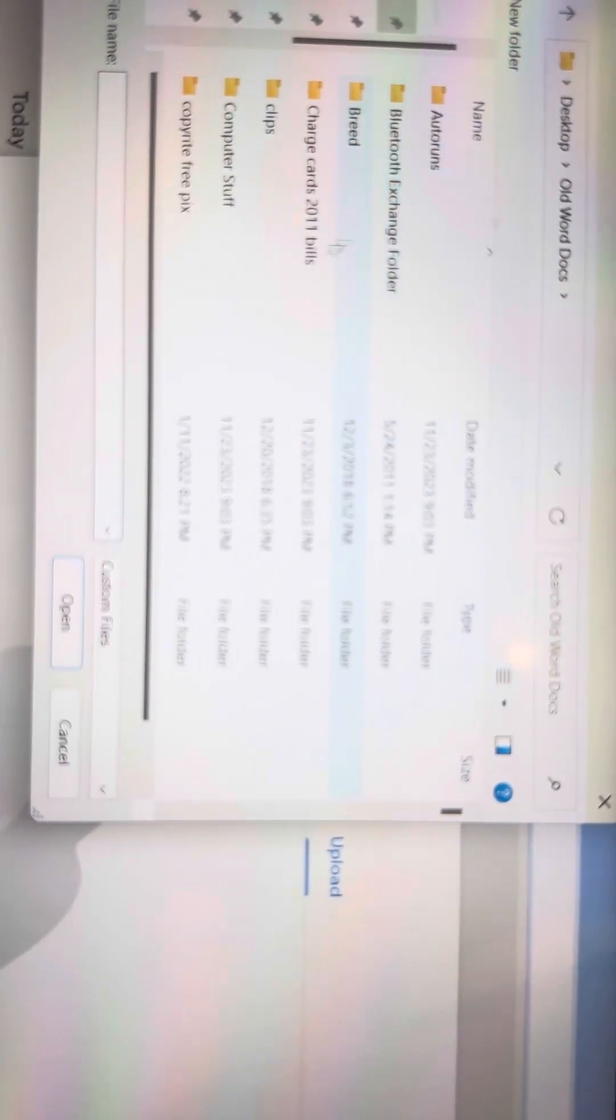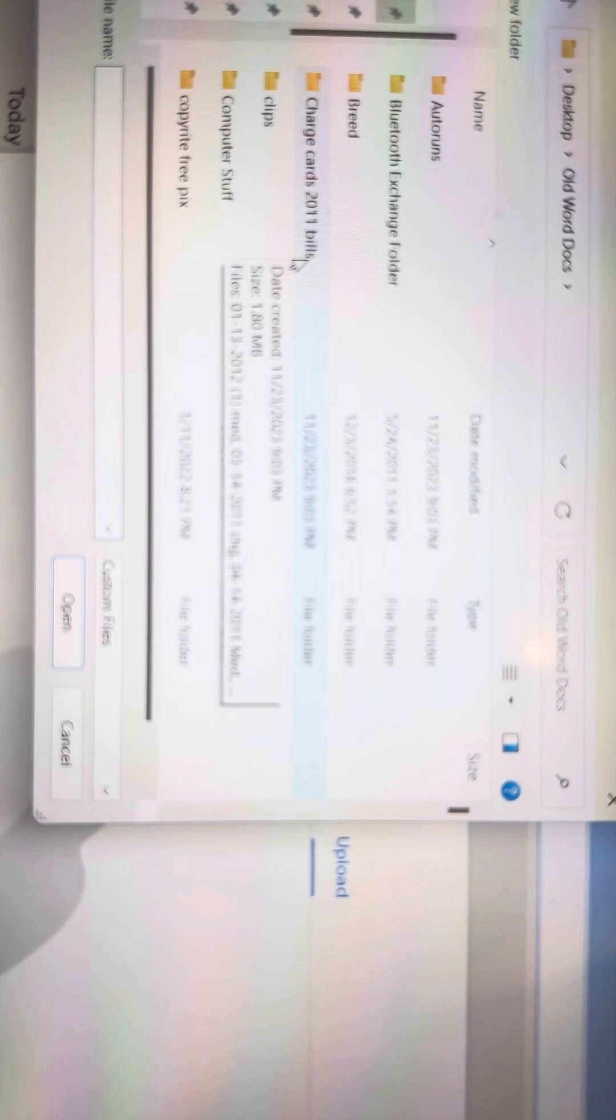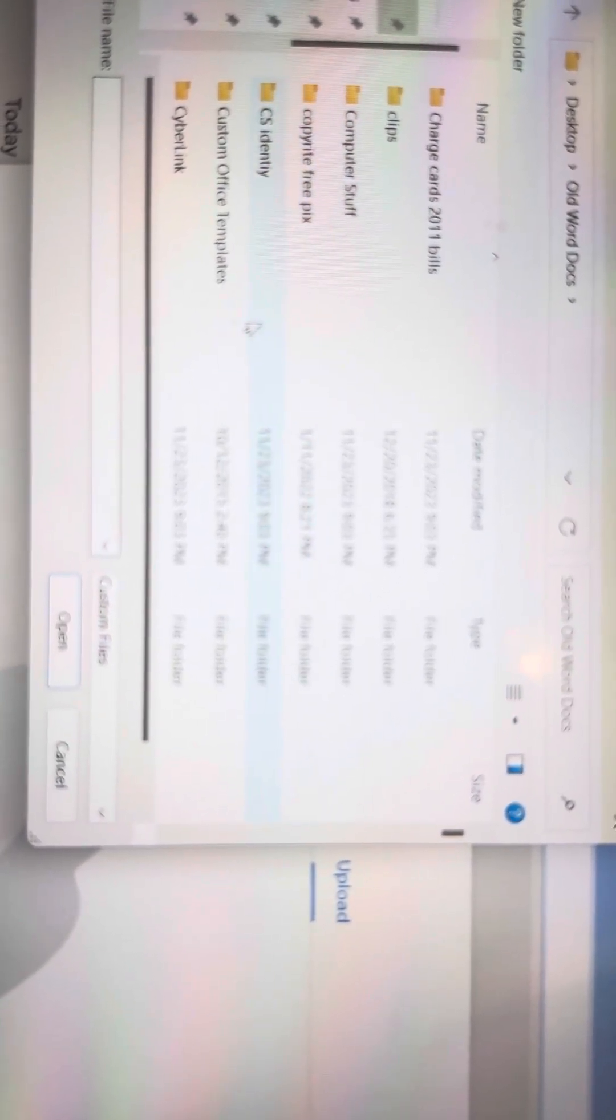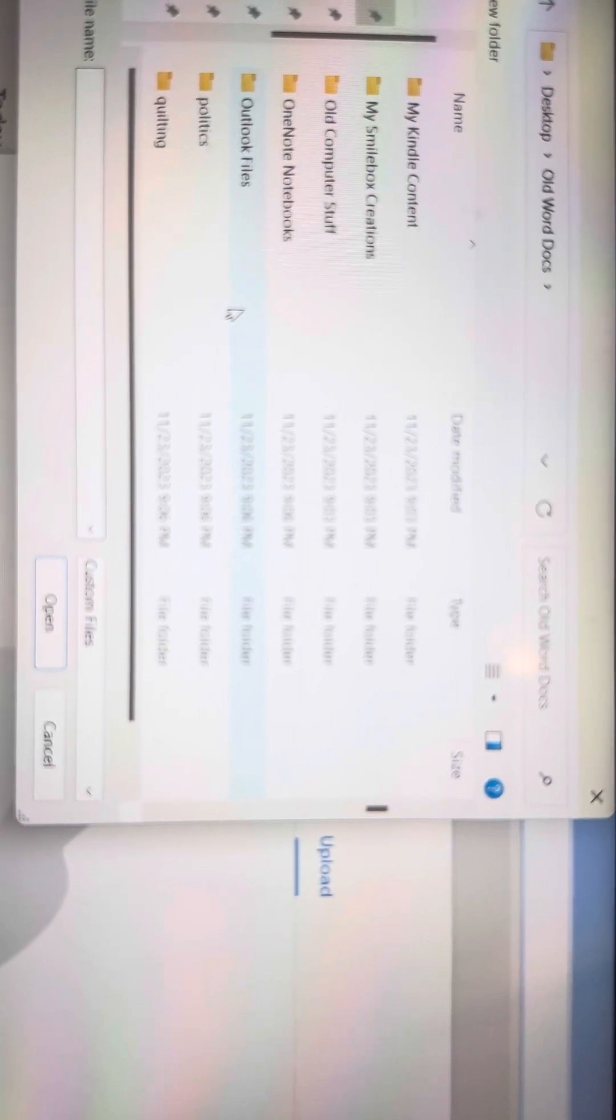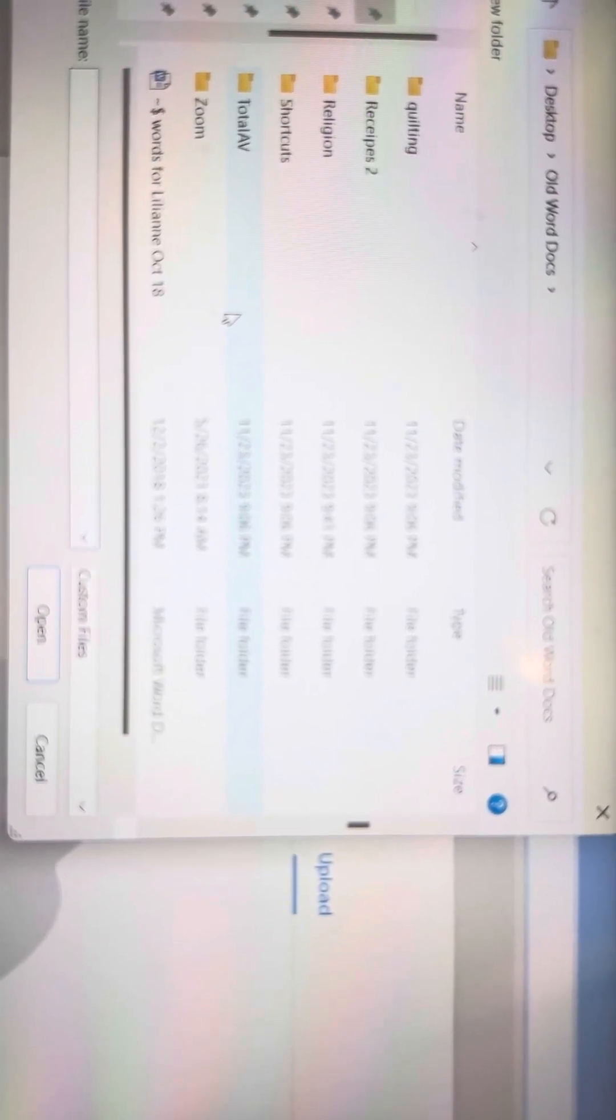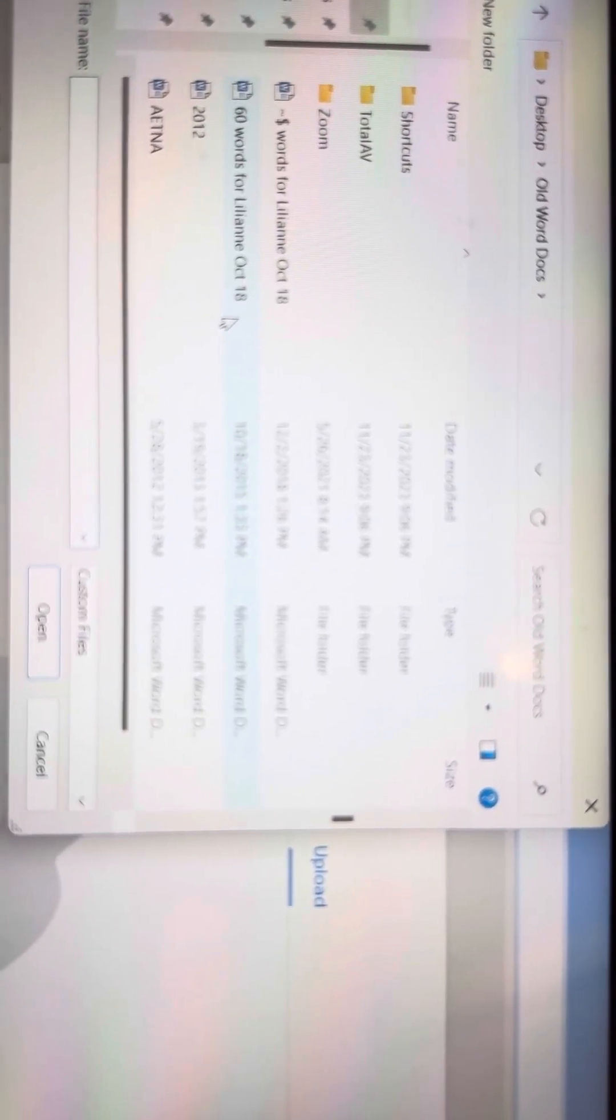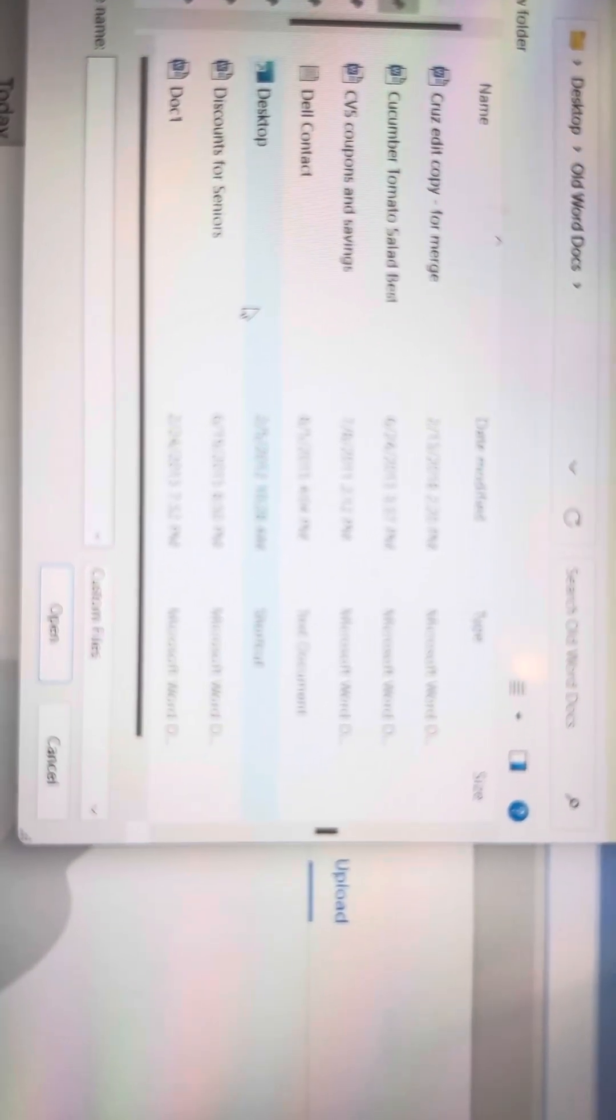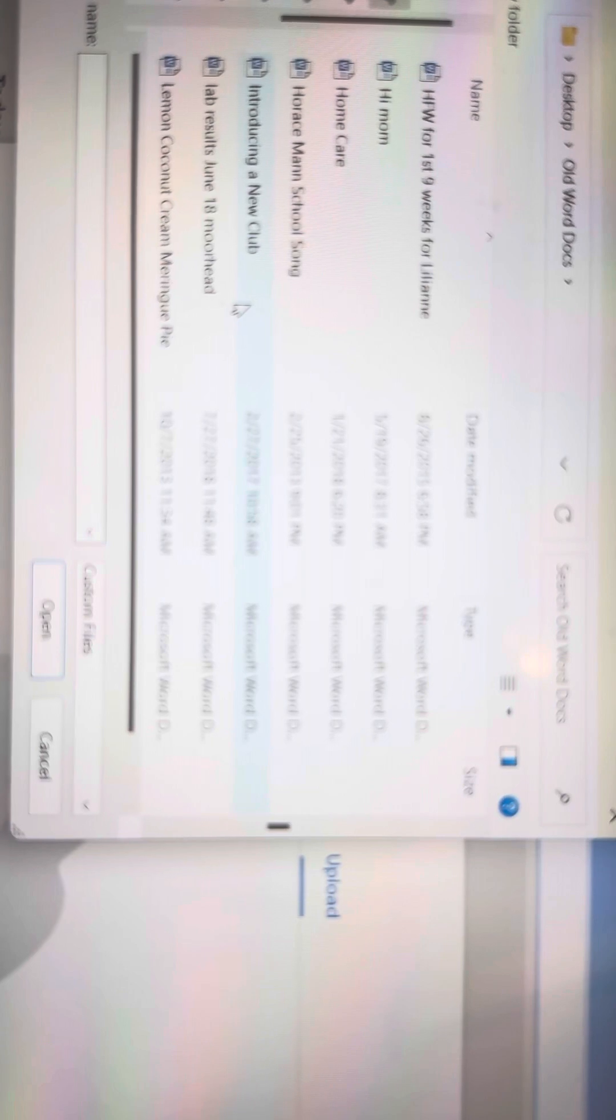Now these folders that are here are folders you made a long time ago on your previous computer. They're exactly the same. So you can look for your document there. If they were not in a folder, they're underneath here. And you can go to find whatever you wanted to open.